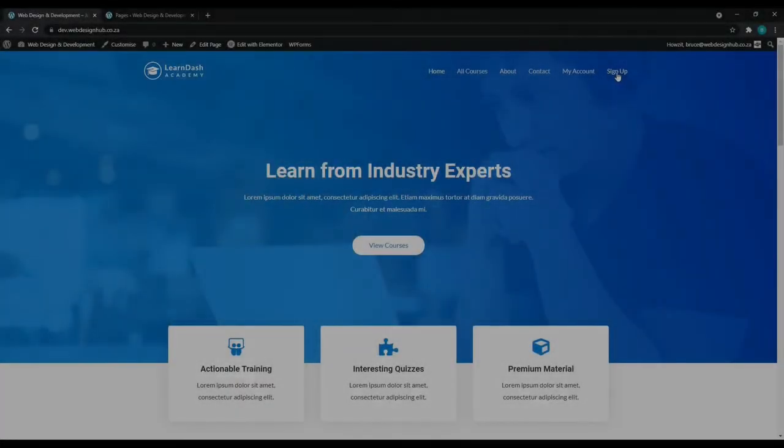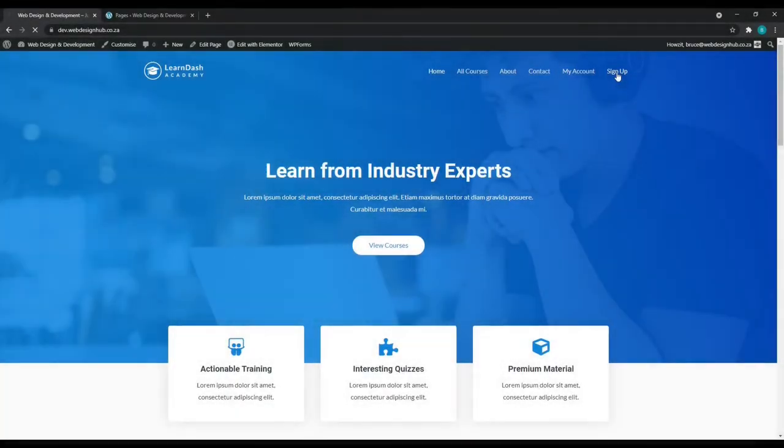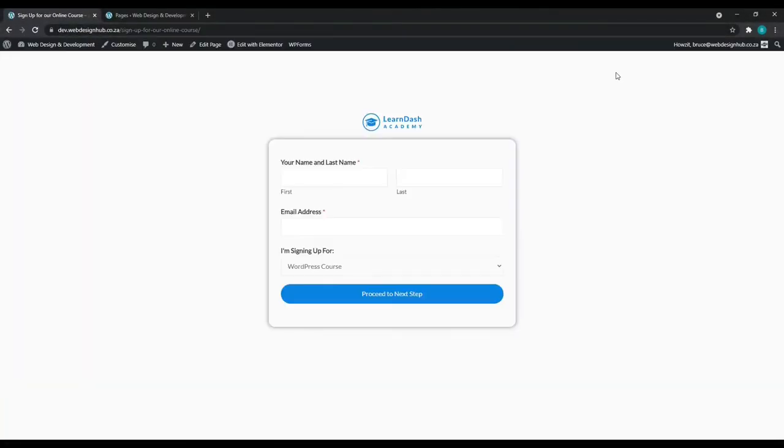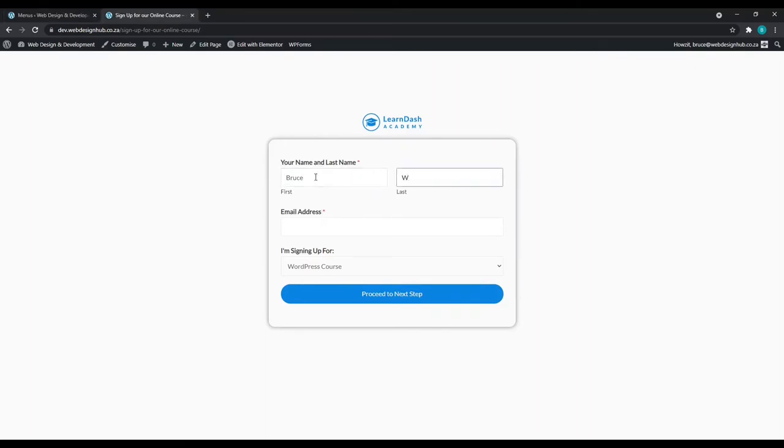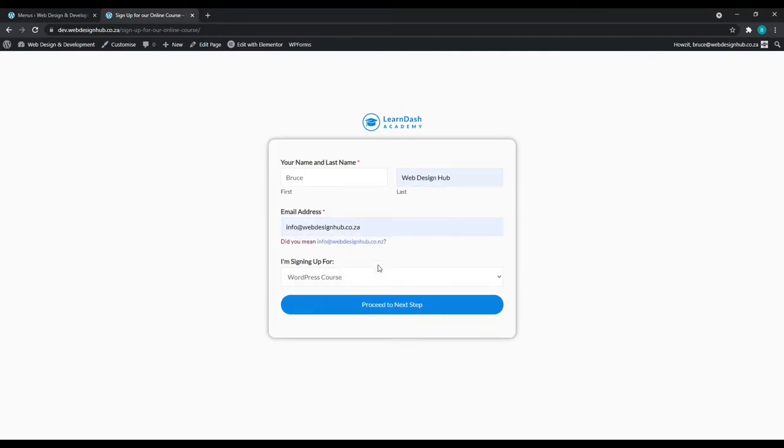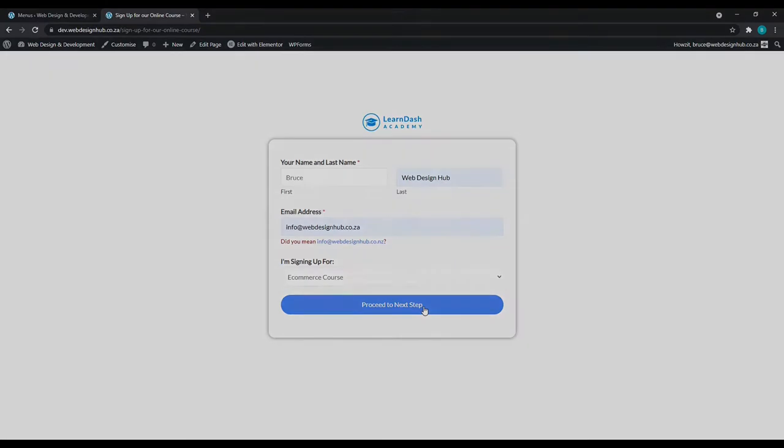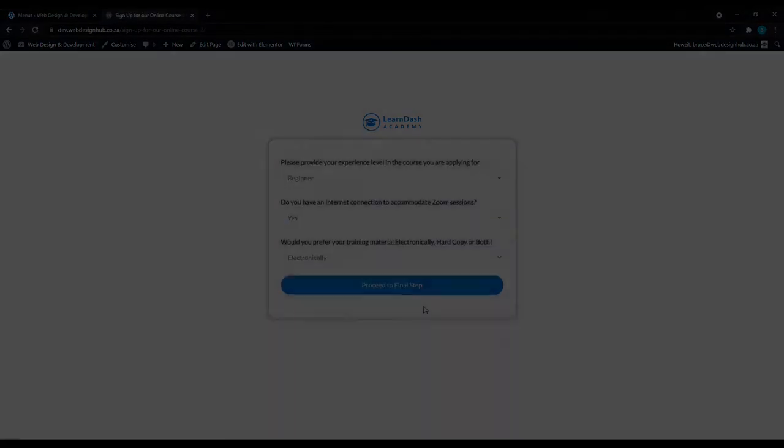Multi-step forms are a great way for your website visitors to submit their information. Join me in this tutorial and I'm going to show you how you can use WP Forms Lite to create multi-step form surveys, contact forms, data collection forms and increase your user experience.